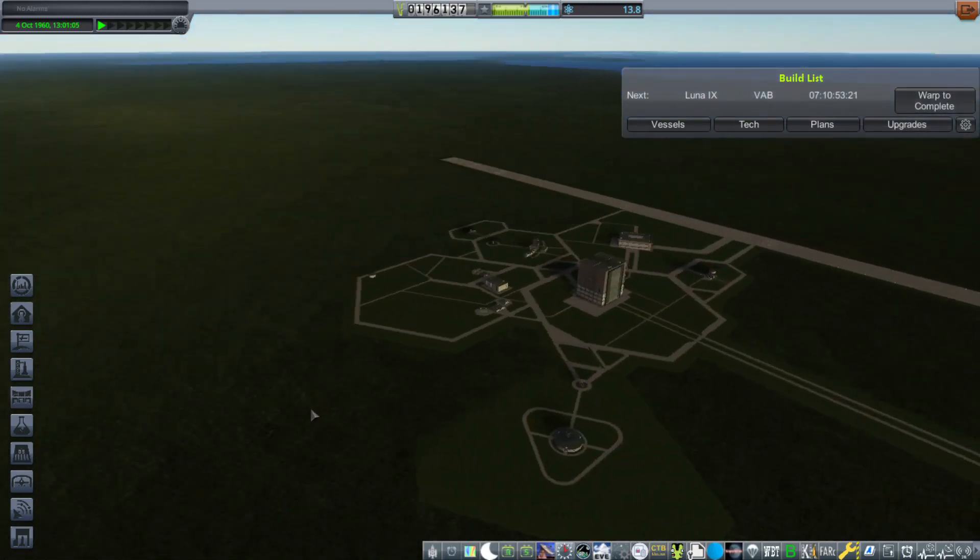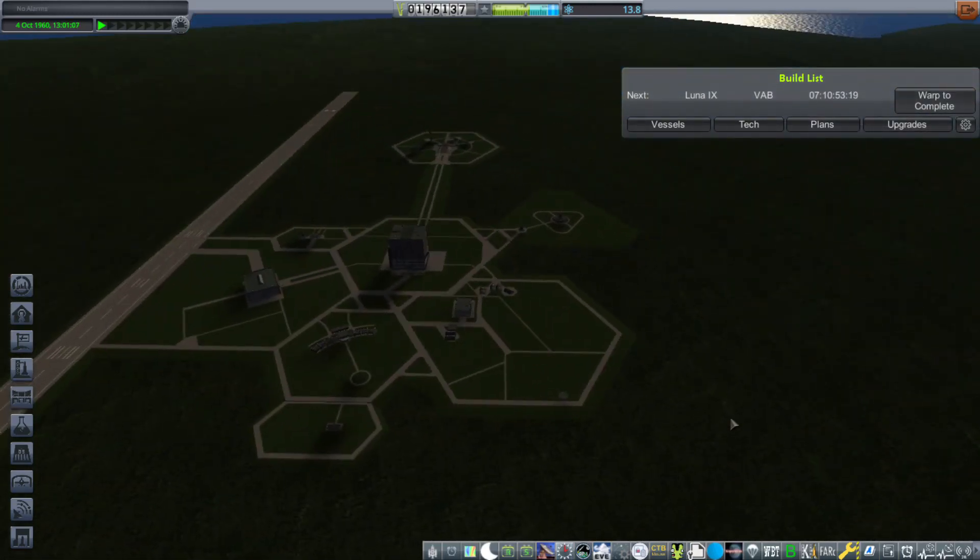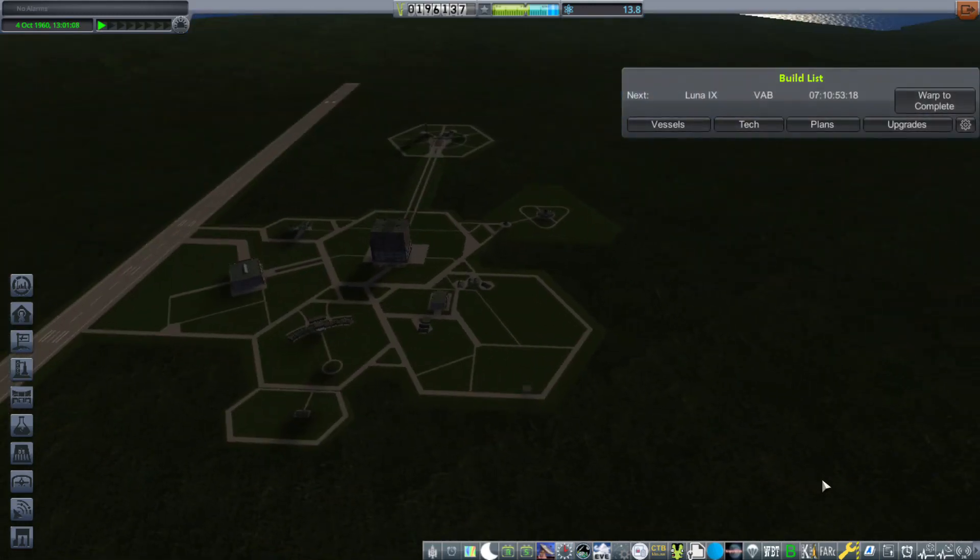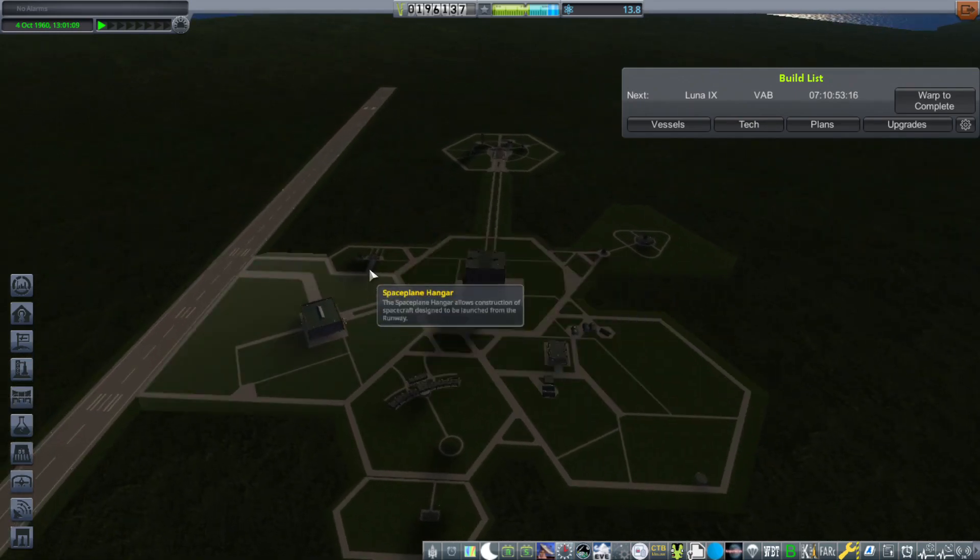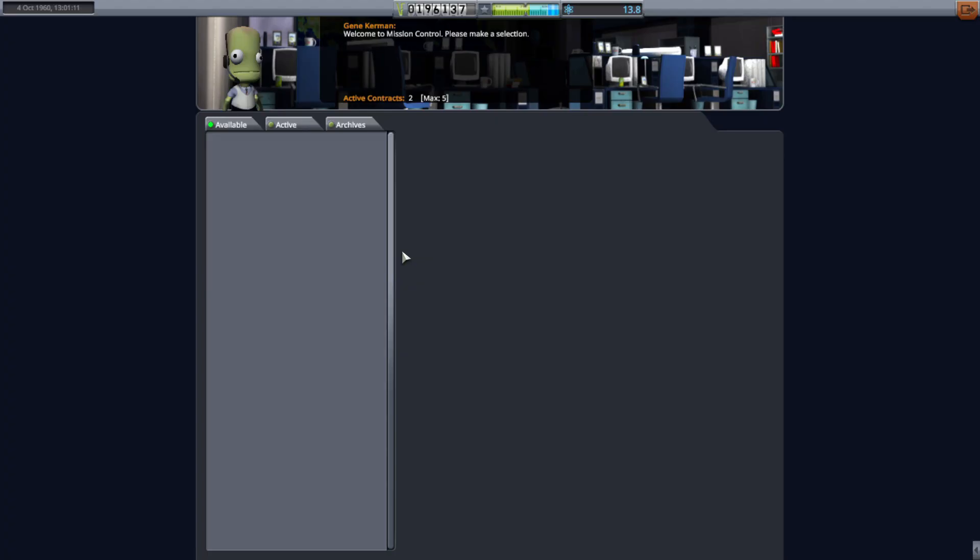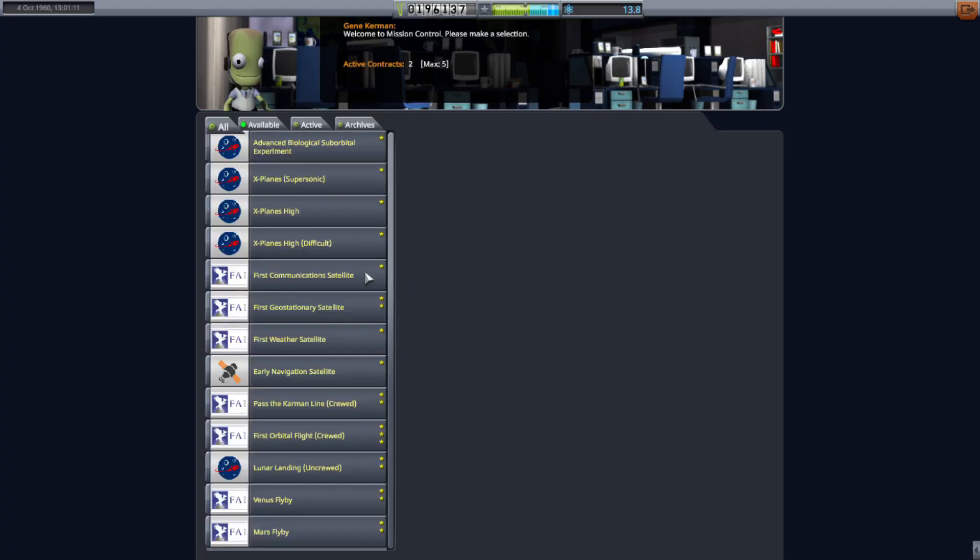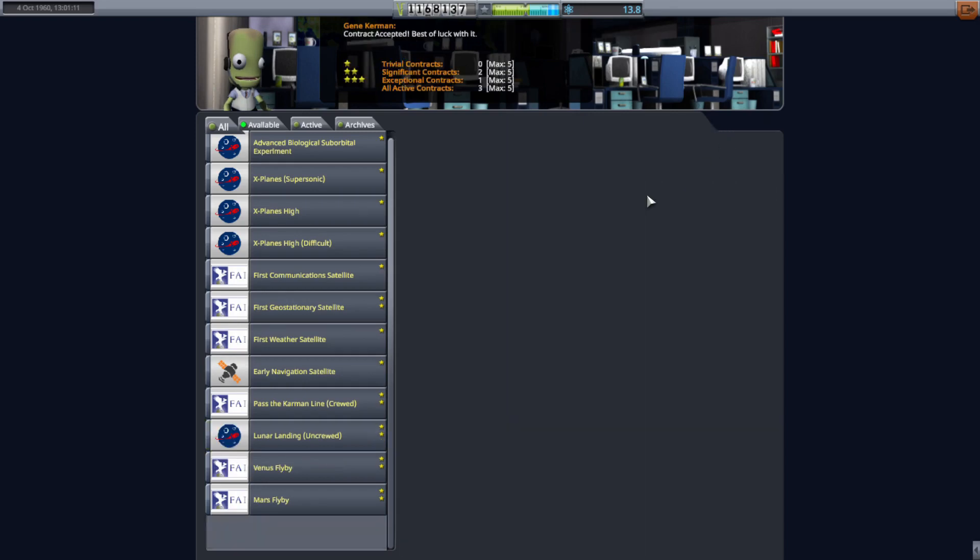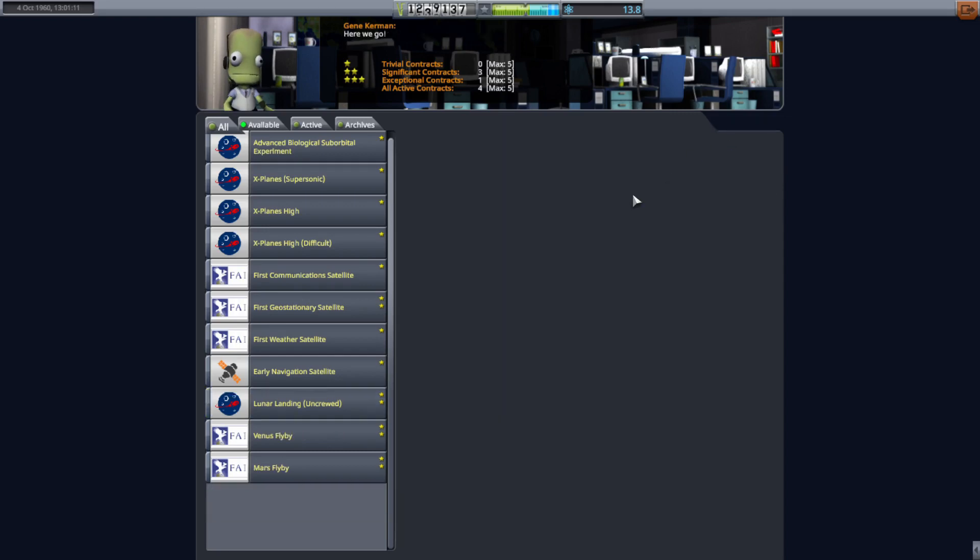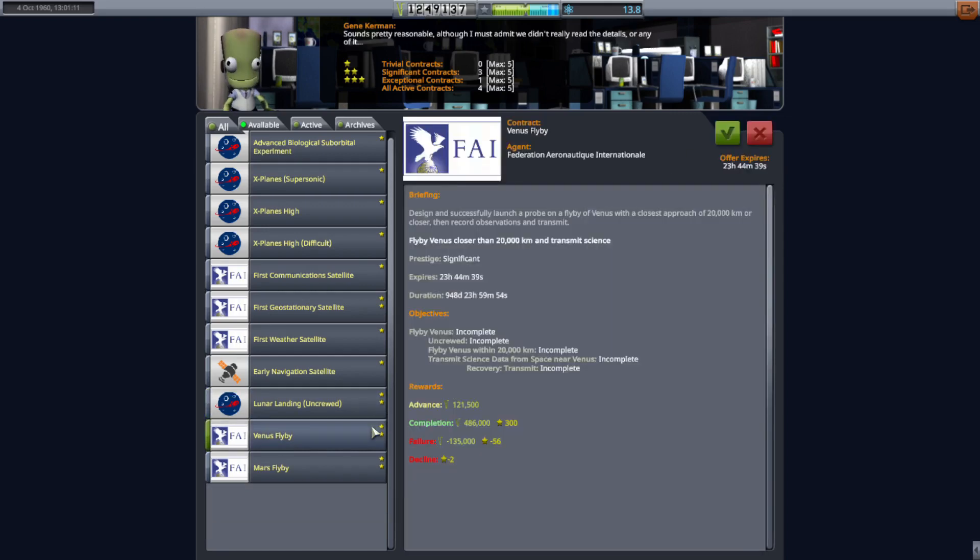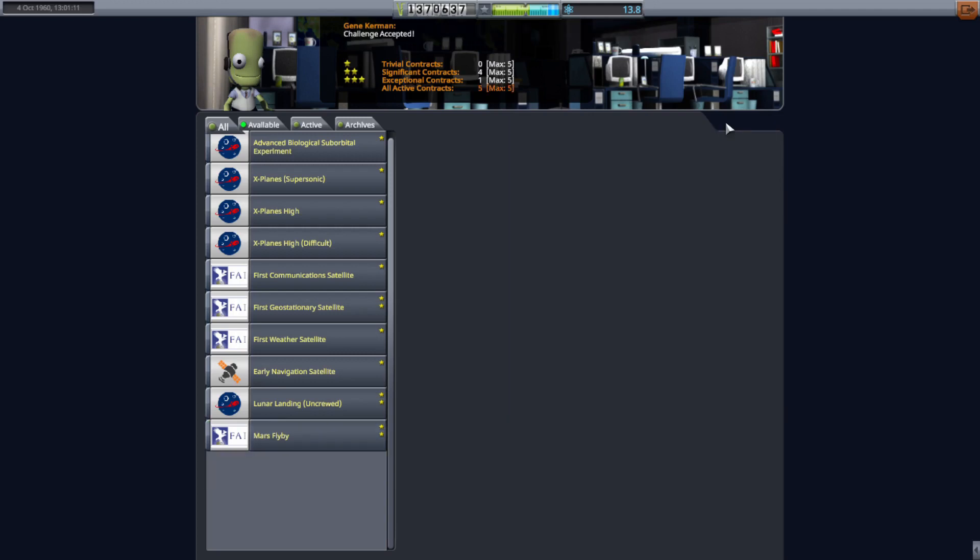Welcome to the ninth episode of the RP-1 series. We have a lot of things to do in this episode, so I'm going to get started by accepting some contracts. I'm going to accept the crewed orbital flight contract, as well as the pass the Karman line contract, since we'll be doing both of these at the same time. We're also going to accept a Venus flyby, because the transfer window is about to end, and I think we might be able to make it.